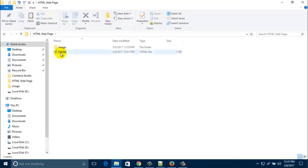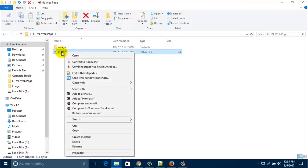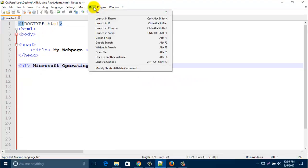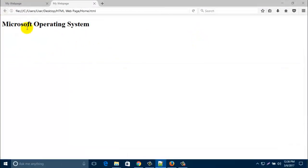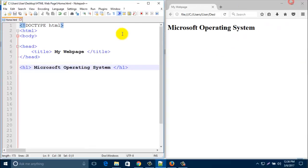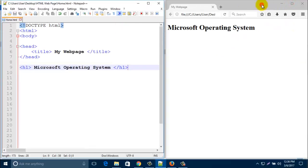Now open your HTML file in Notepad++, run it. This is our browser — the browser view — and this is Notepad.